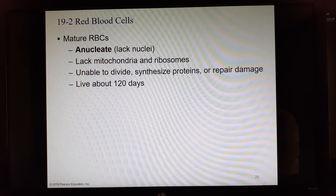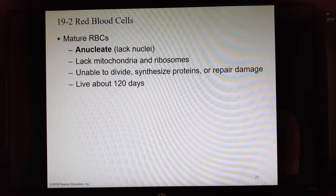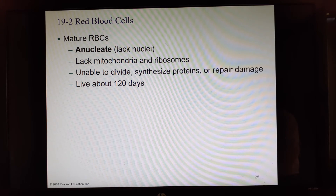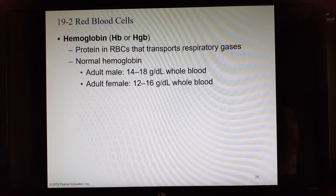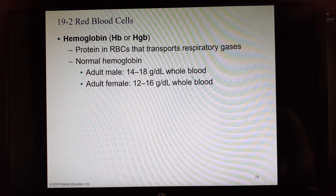Red blood cells can't fix themselves, grow, divide, or change. Once mature, they circulate for about 120 days — roughly four months — after which they're so badly damaged that the body retires and recycles all contents it can. They are essentially just a bag of hemoglobin.